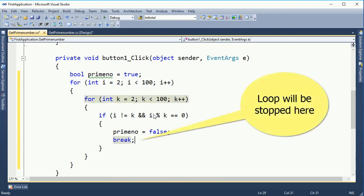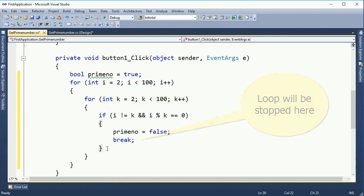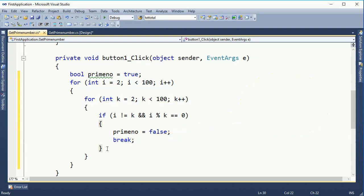If i mod k equals 0 and i is not equal to k, then prime number is set to false and the loop will break.